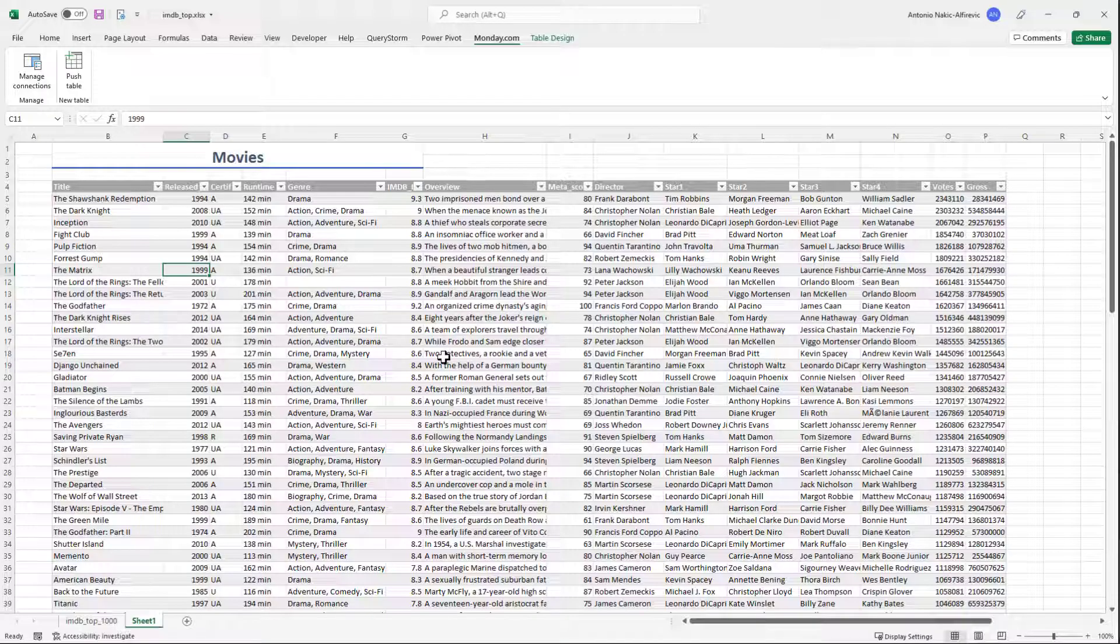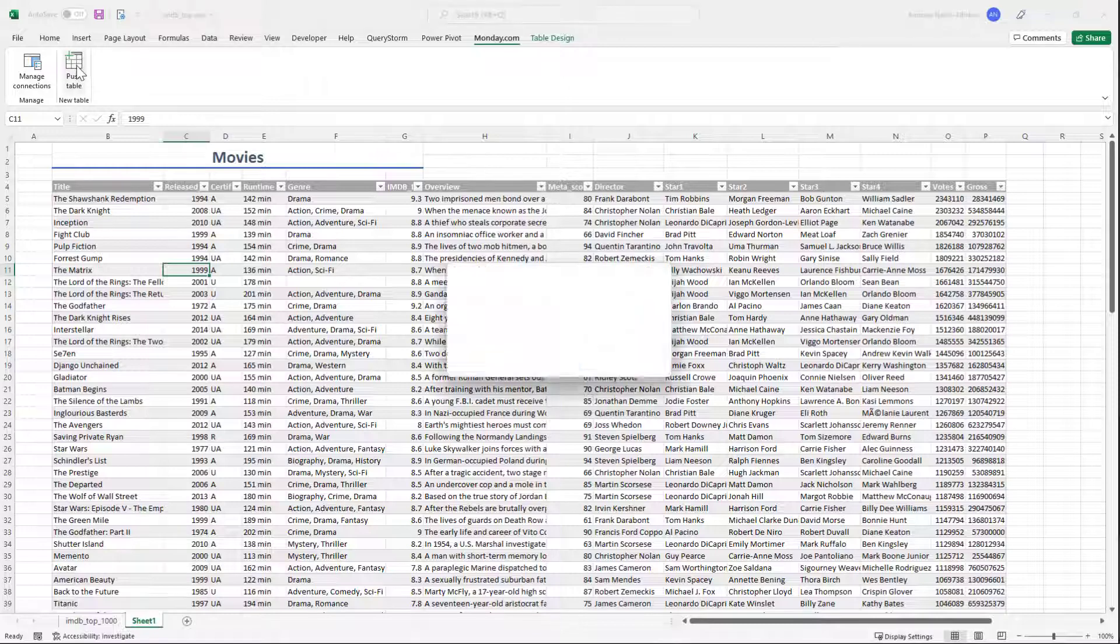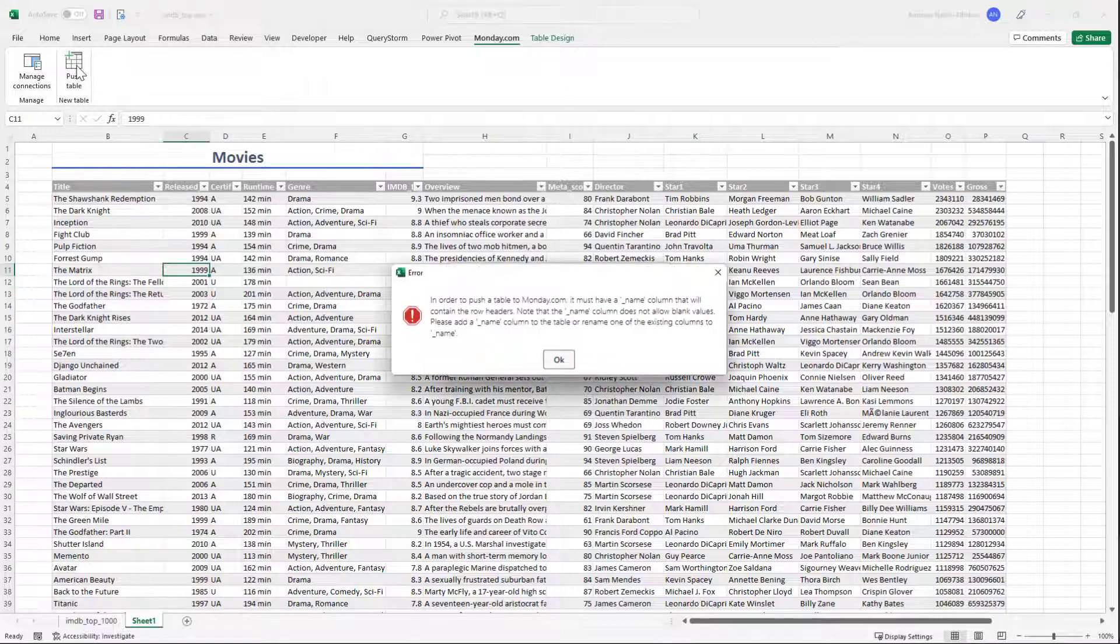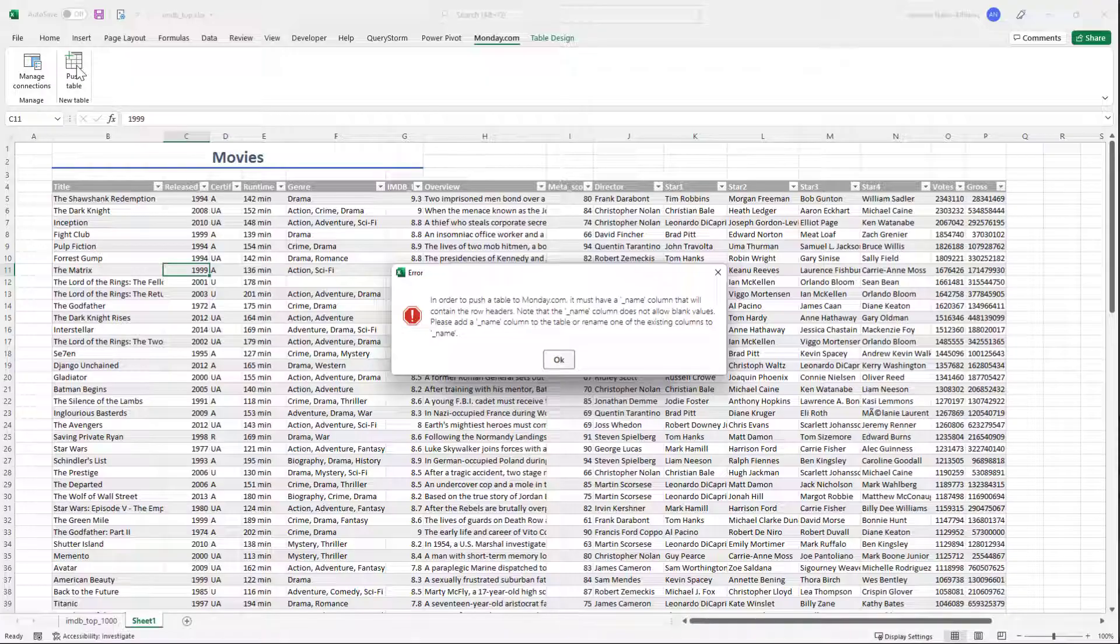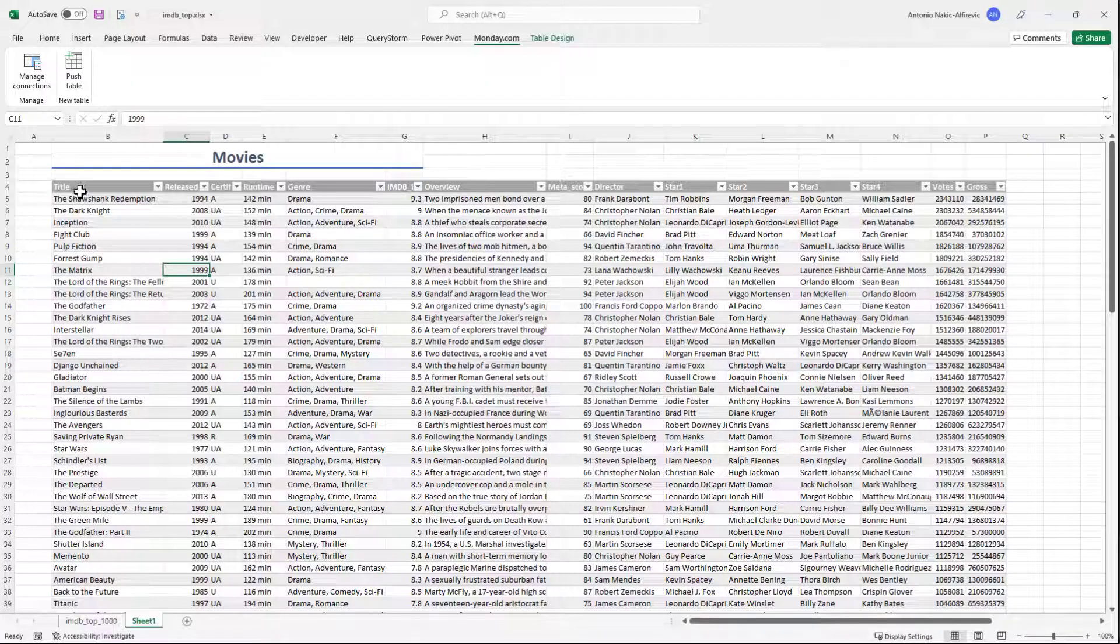Select the table and click the push table button in the ribbon. Before we can push the table, we must choose a column that will contain the row headers. This column must have underscore name as the header and must not contain empty values.